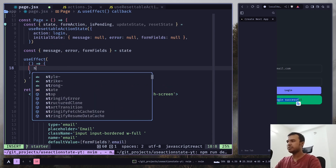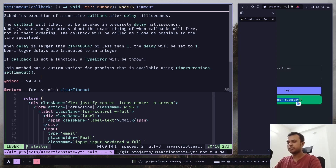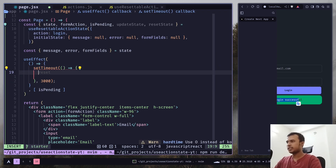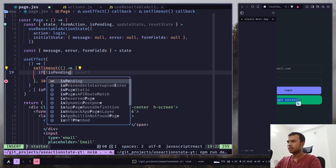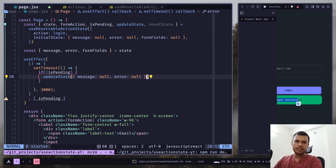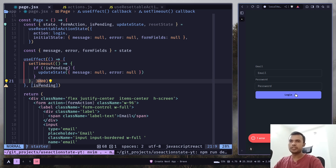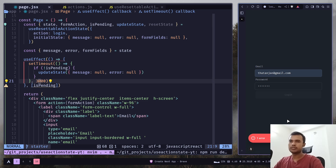Inside the function add a setTimeout — let's say wait three seconds. In the callback, add an if statement: if isPending is false, call updateState and pass message and error as null. This resets the error and message state but keeps the form fields. I click on login — we have the error message, and then the error disappears. Fill the inputs and login — we have a success message, and the message disappears.